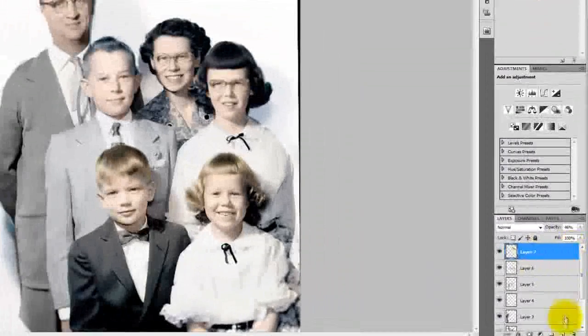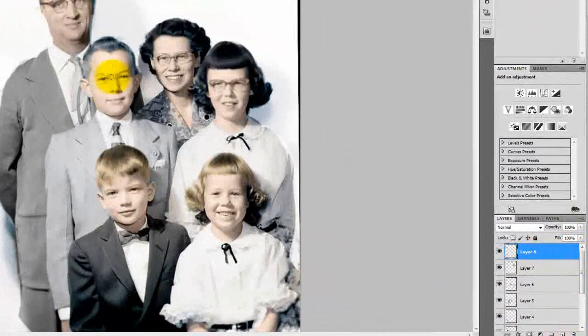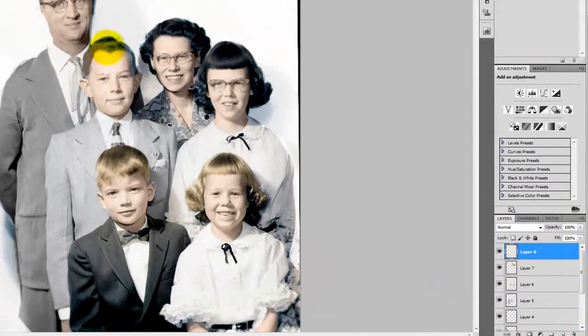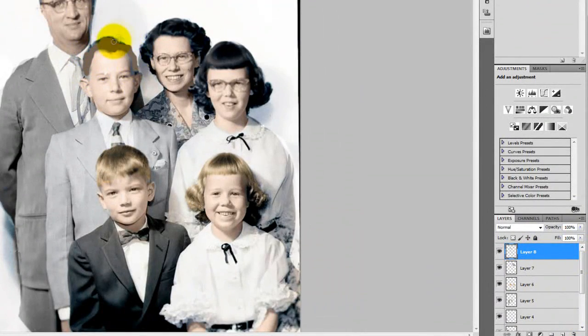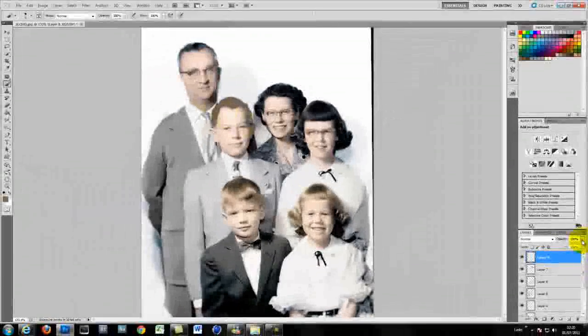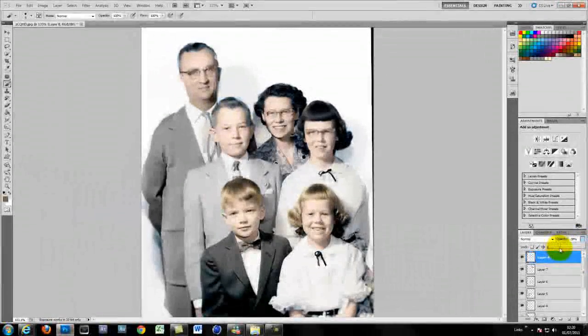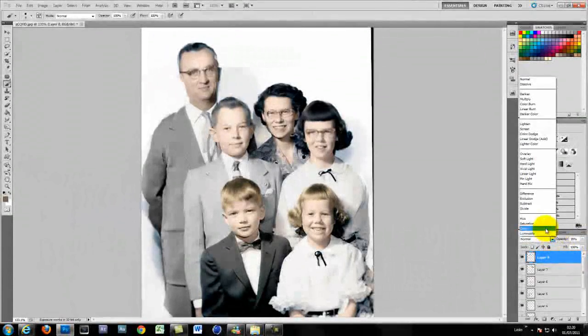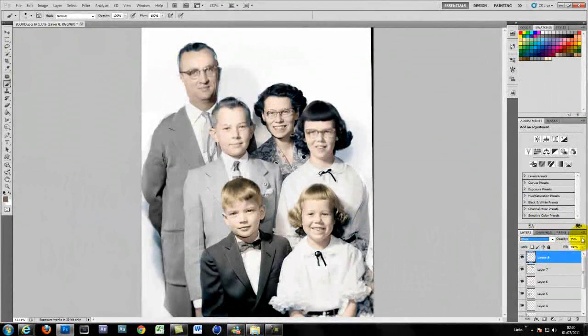I'm just repeating the same technique over and over again. I don't know how much I can stress the fact it's just a new layer. Paint in a colour. Adjust the hue saturation.